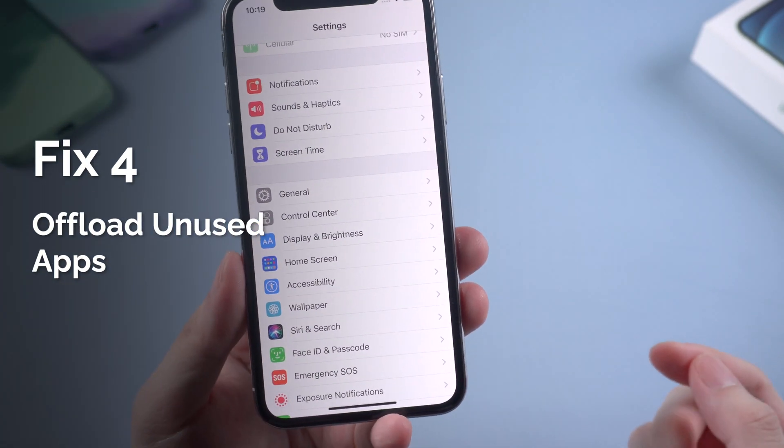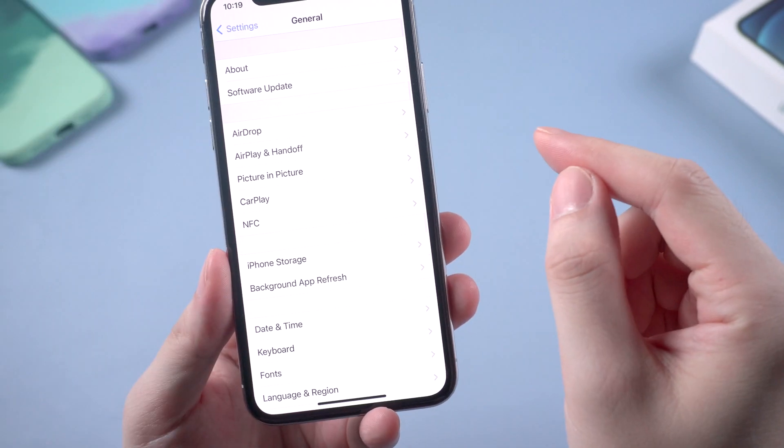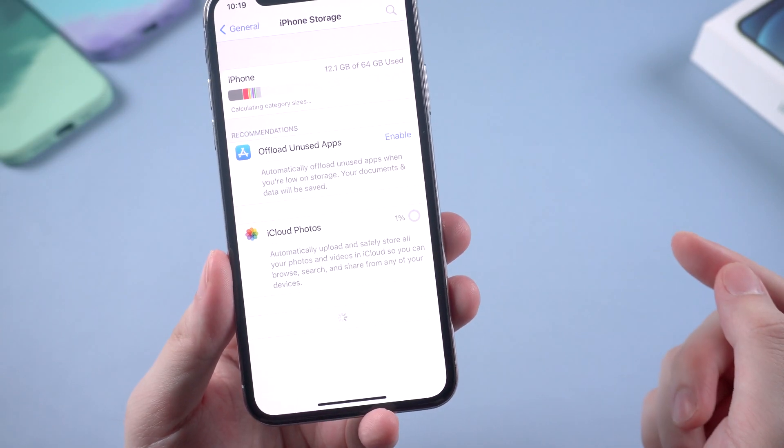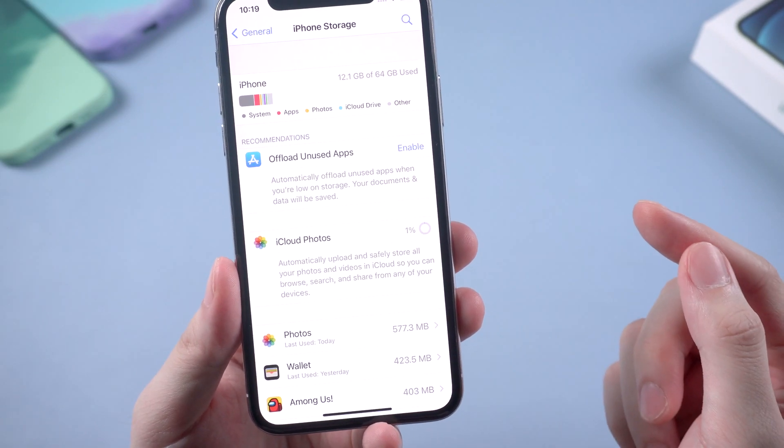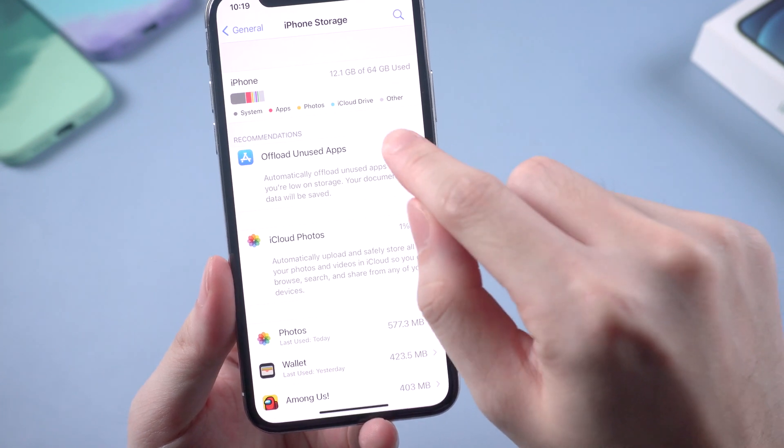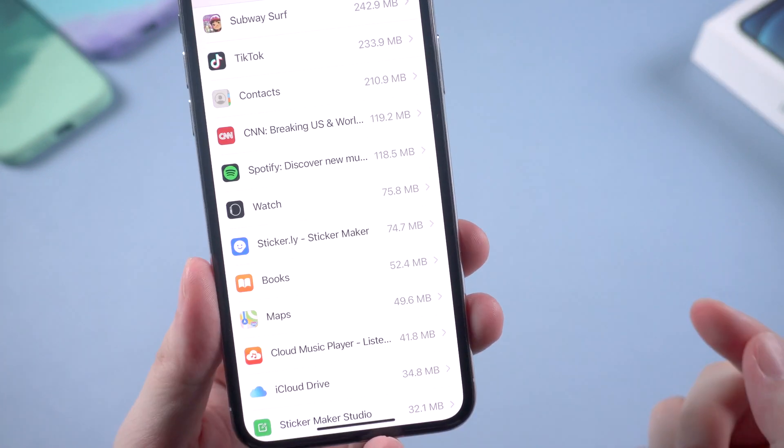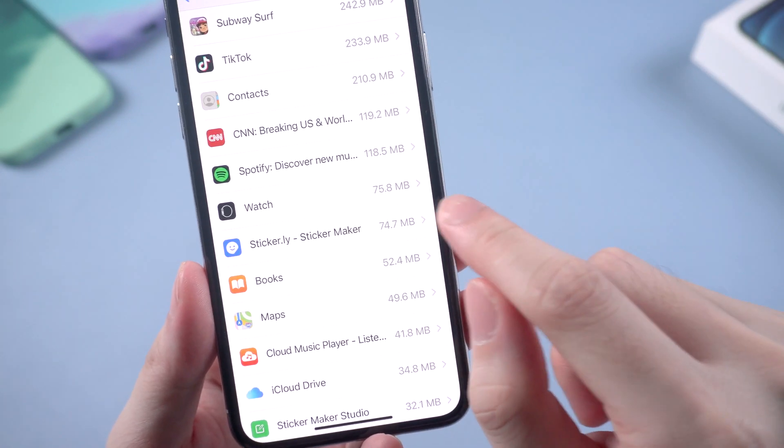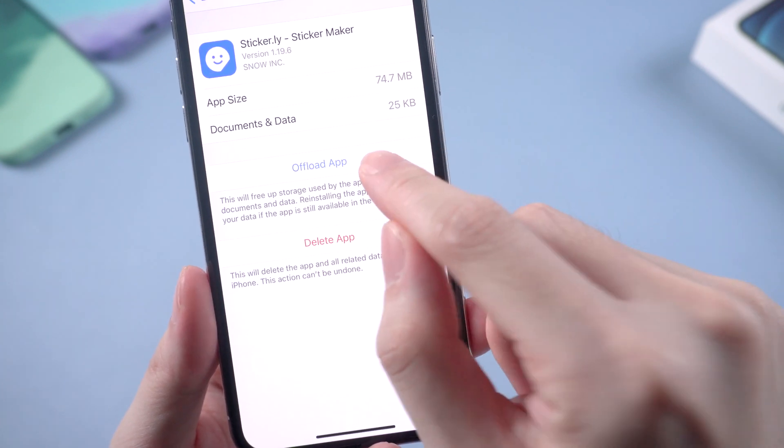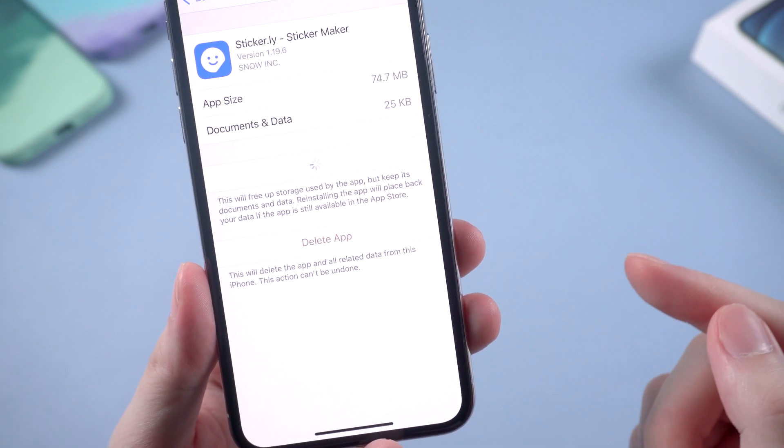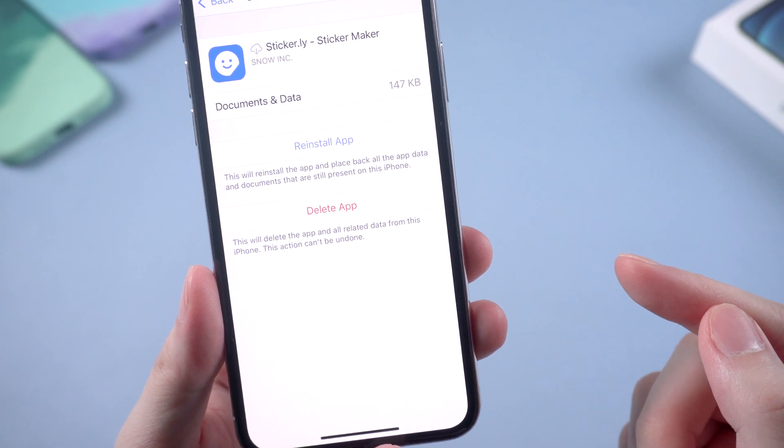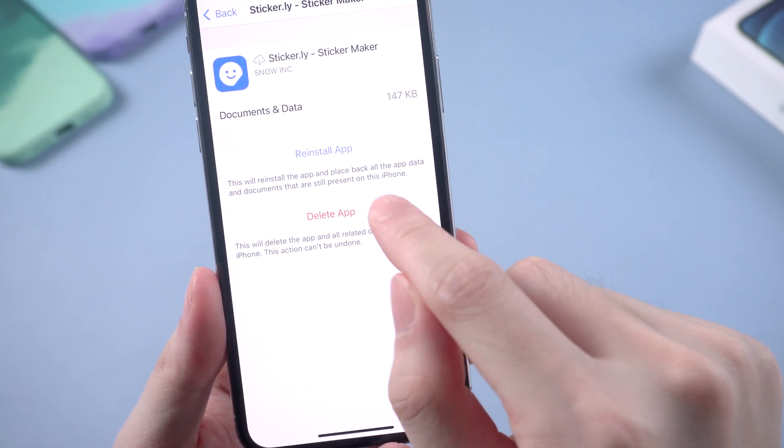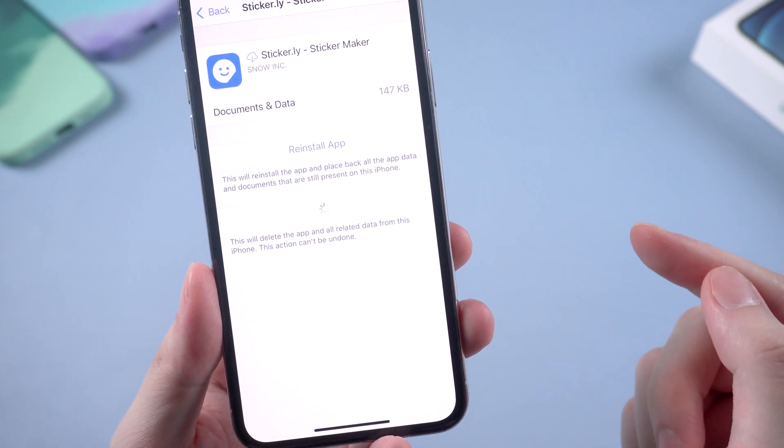Method 4 is to offload unused apps. Go to settings and iPhone storage, then enable offload unused apps. You can also choose specific apps to offload manually. Just like this. Or just delete them directly. It depends on you.